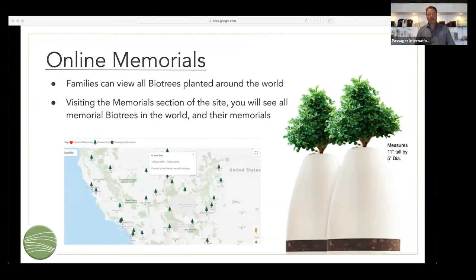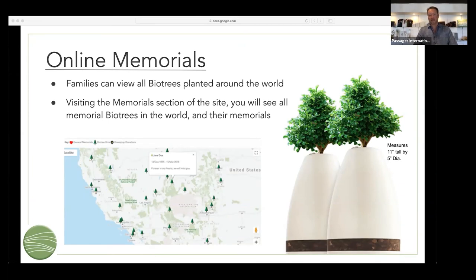The tree will appear on a map. You can view the other BioTrees that have been planted or buried around the country, and you can also hover over some of those trees and see some of the memorials from individuals who've passed away and been remembered in this manner.